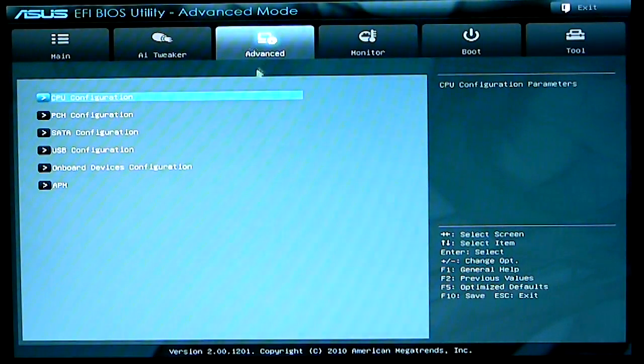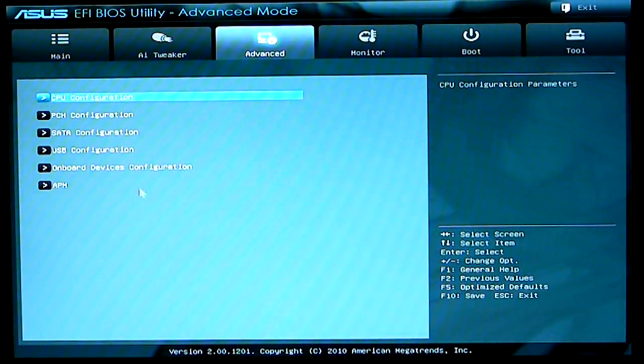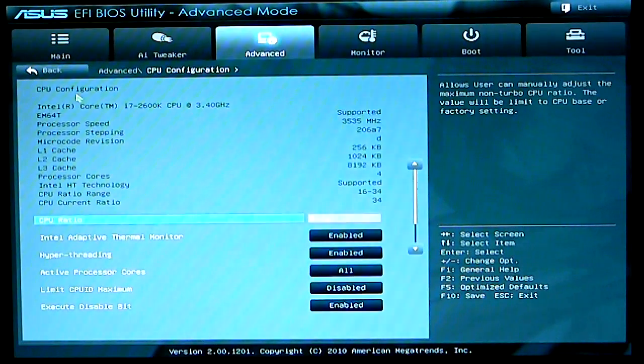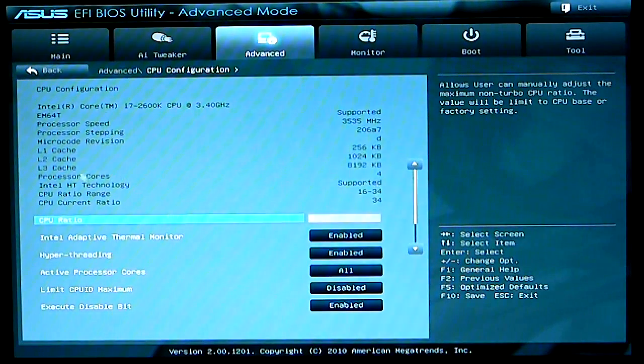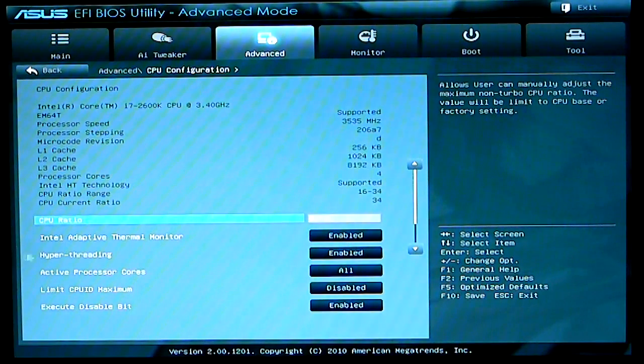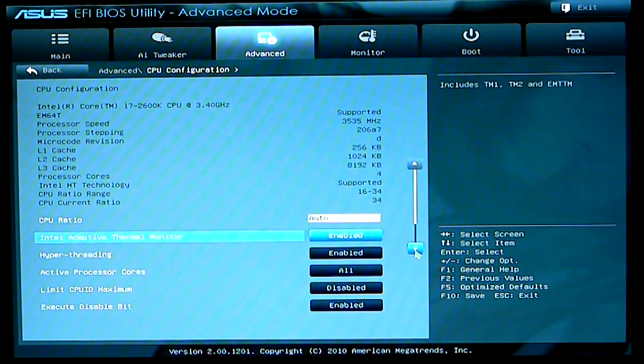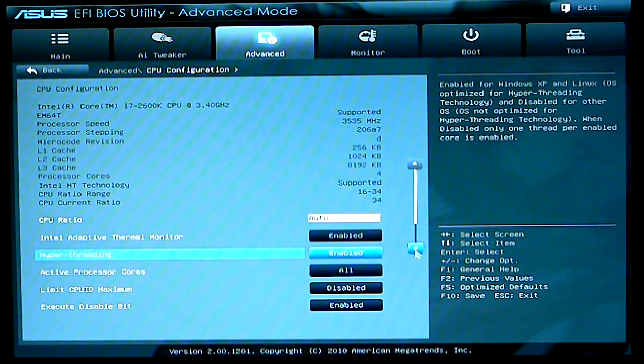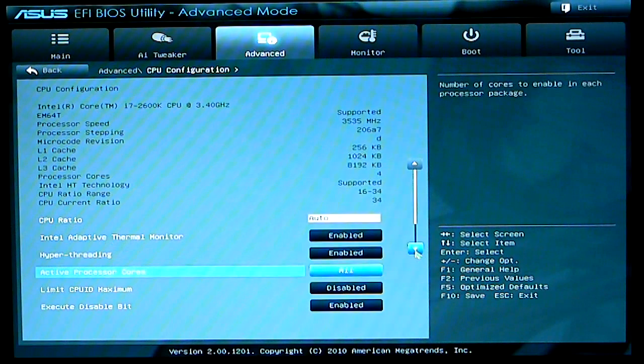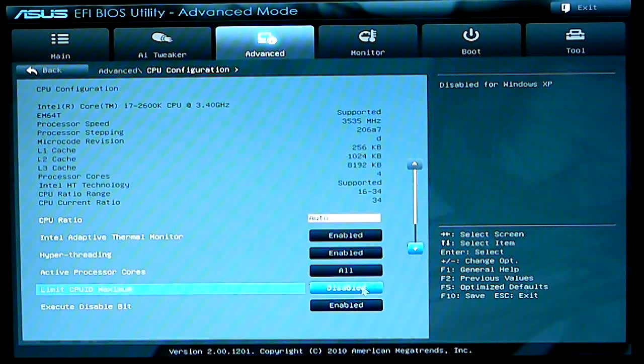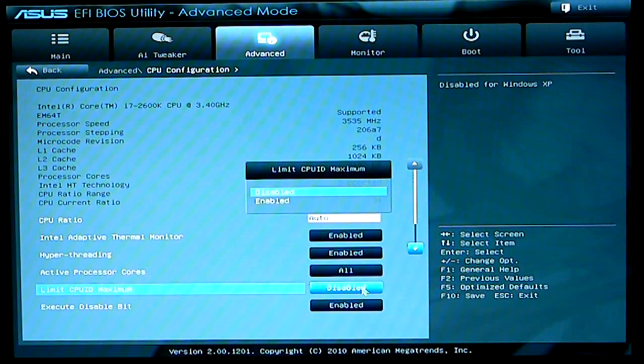Next we'll go to the advanced. Advanced gives you your configurations. You have your CPU configuration, CPU ratios, adaptive thermal monitoring. Everything that you go through, you have different settings.